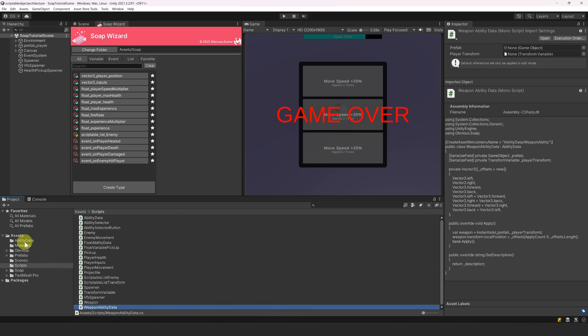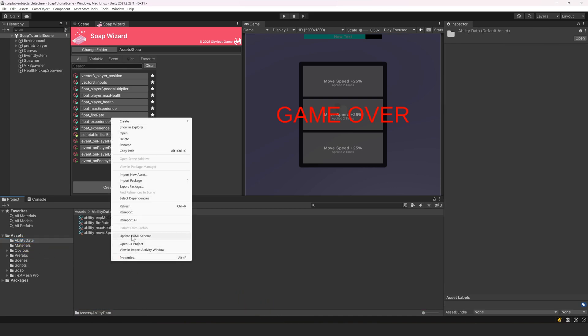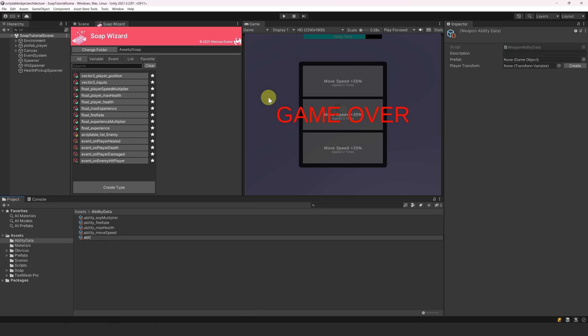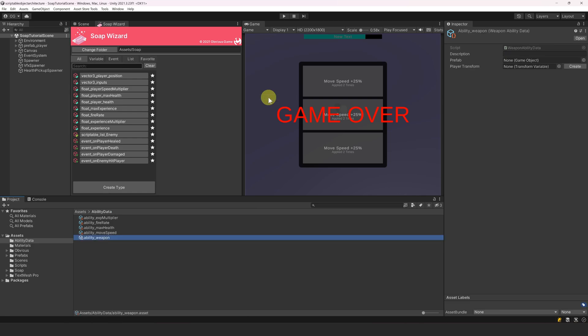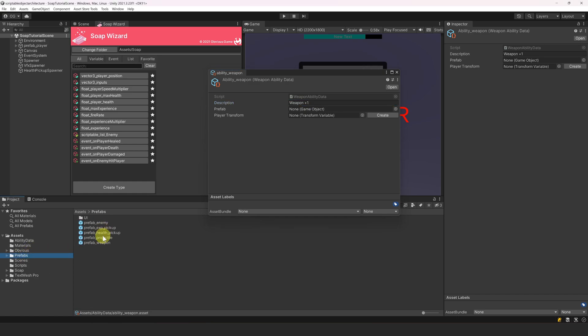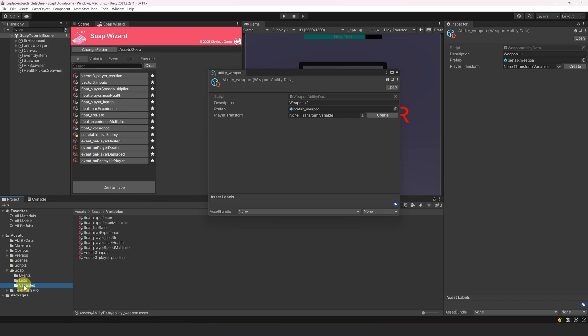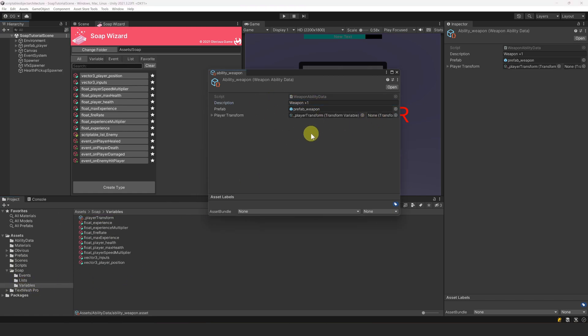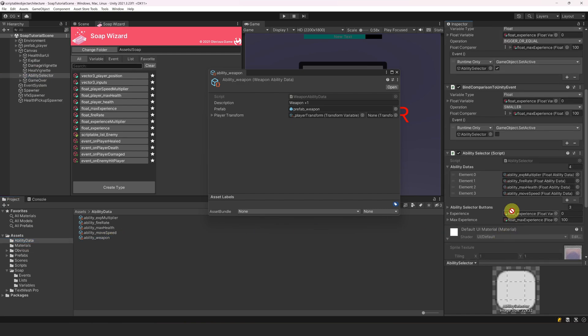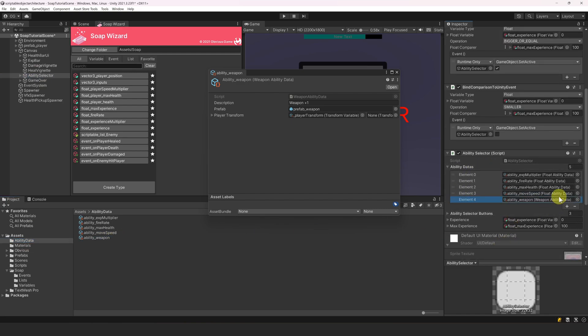Okay, now let's go back to the editor. Let's go to our ability data folder, then right-click, go to create, ability data and weapon ability. Let's name it ability underscore weapon and open it as a property. For the description, let's write weapon plus one. For the prefab, let's drag our weapon prefab. Then, for the transform variable, let's select first our SOAP variables folder and then click on the create button. Alright, we are done. We must not forget to select the ability selector and add this ability data in our array of available abilities.